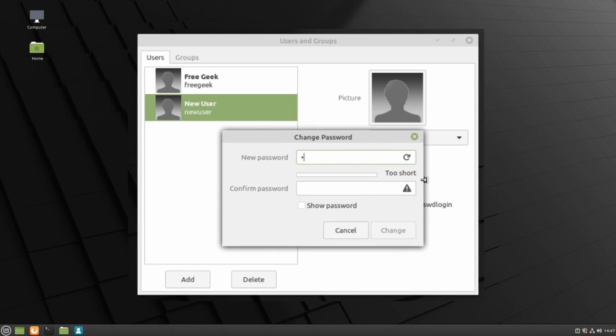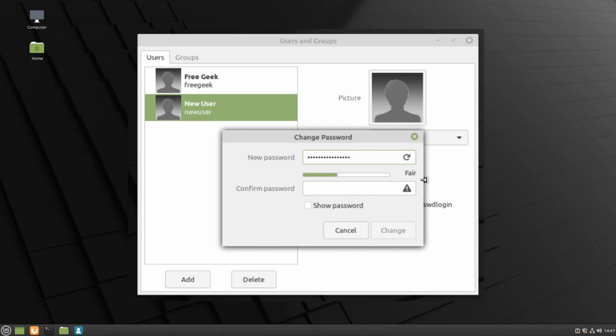The bar in between the two boxes will show you how strong your password is. Adding numbers, capital letters, lowercase letters, and symbols will all improve the strength of your password. Then you will need to type the password in again to make sure that they are exactly the same. Then click Change in order to set the password.